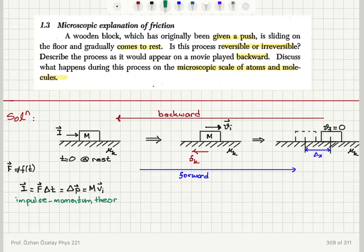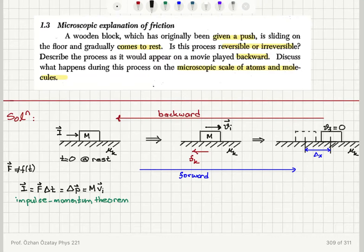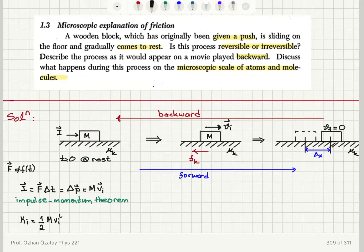When we say that the block was initially given a push, that means we have an impulse applied that causes a change in the linear momentum of the block, giving it an initial velocity v_initial. Therefore, we also have an initial kinetic energy of the block, which will be one-half M times v_initial squared.